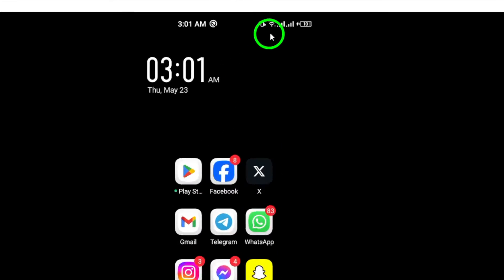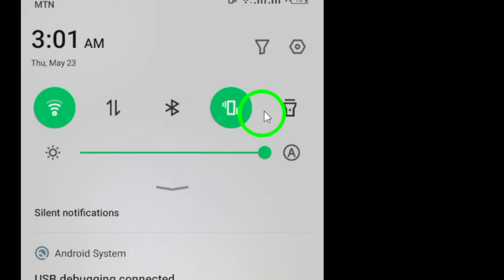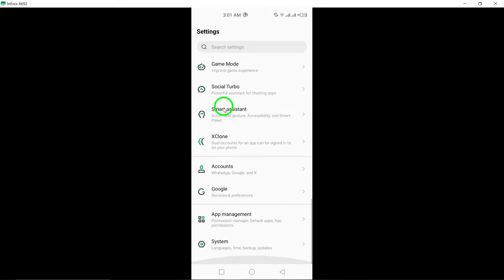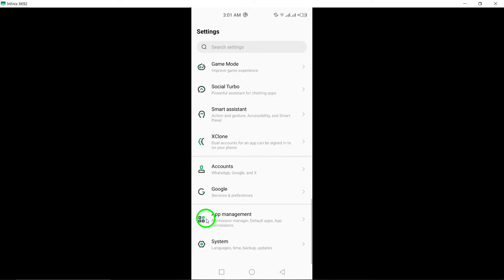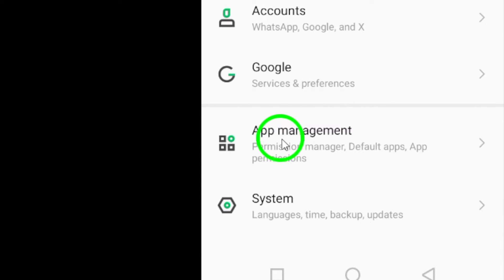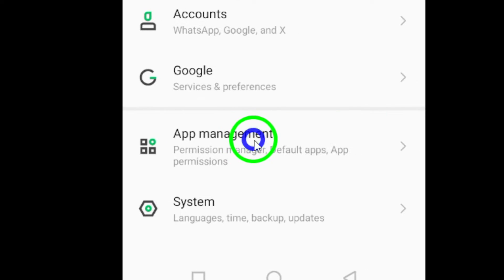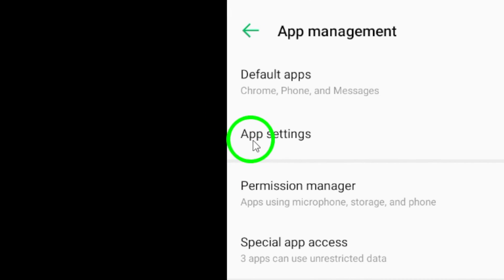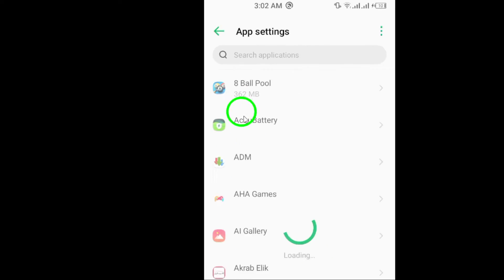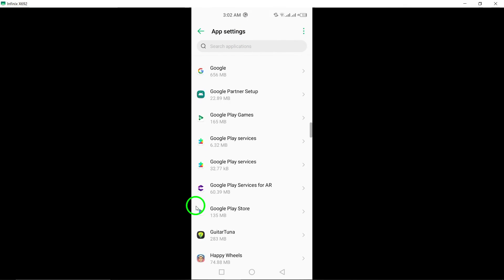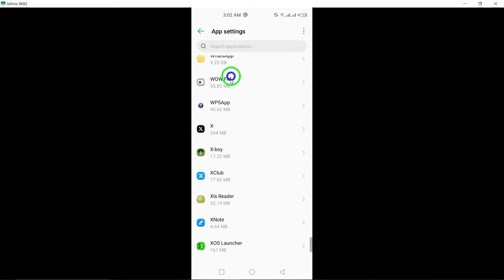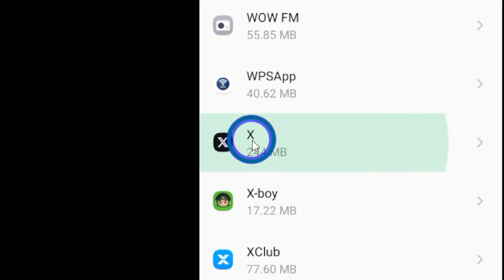To begin, disable background data on your phone to prevent XTwitter from refreshing in the background. Go to Settings on your phone. Tap on Apps and Notifications. Select XTwitter from the list of apps.